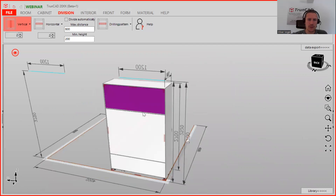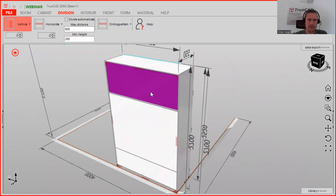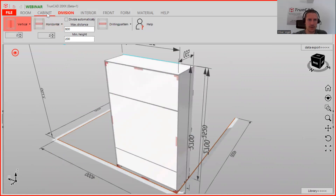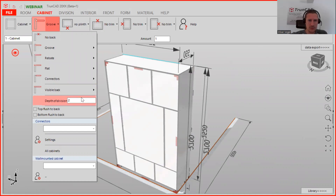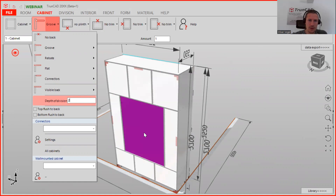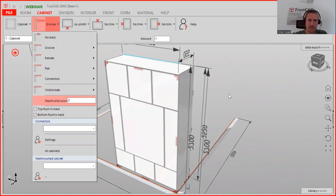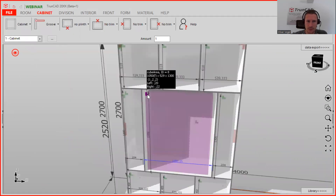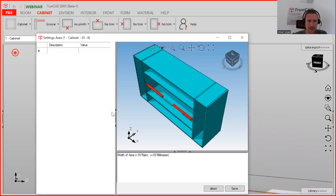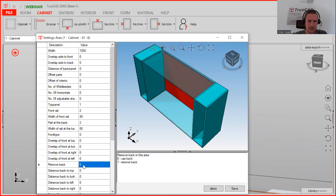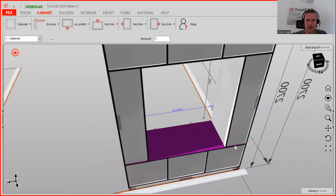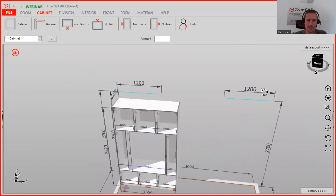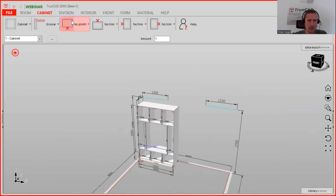Now we set the right setting for the back. Go to the Cabinet tab and on 'groove' choose 'steps of division two.' We don't want the back in the middle, so click the green smart click, go to Settings, click 'Remove back,' and type in number one. After saving, you see it's removed — because the oak insert will go there.